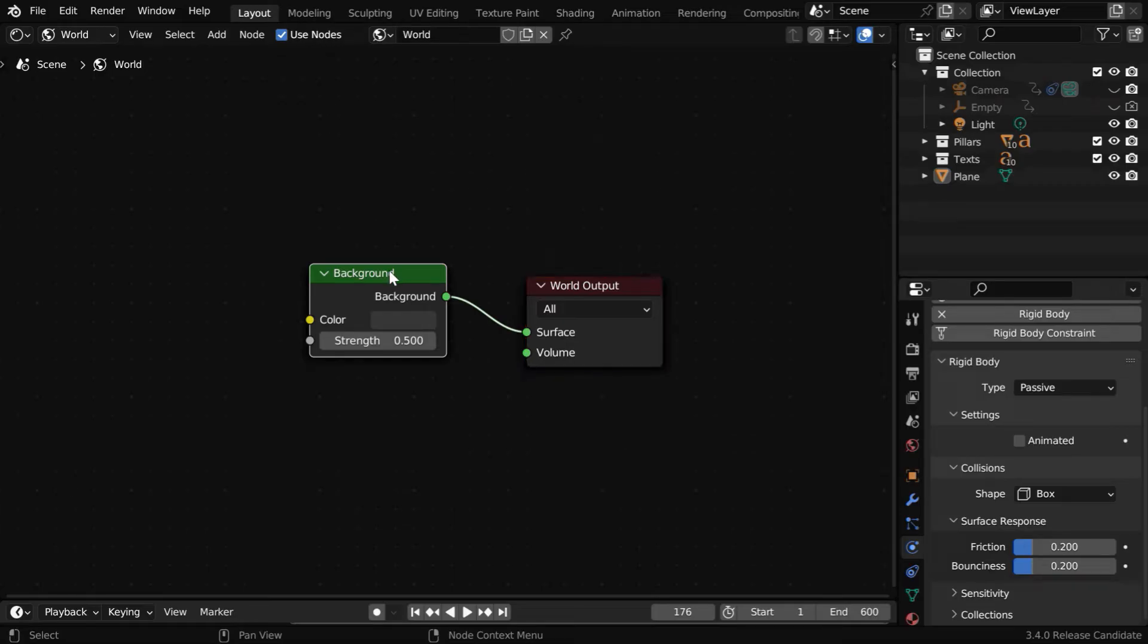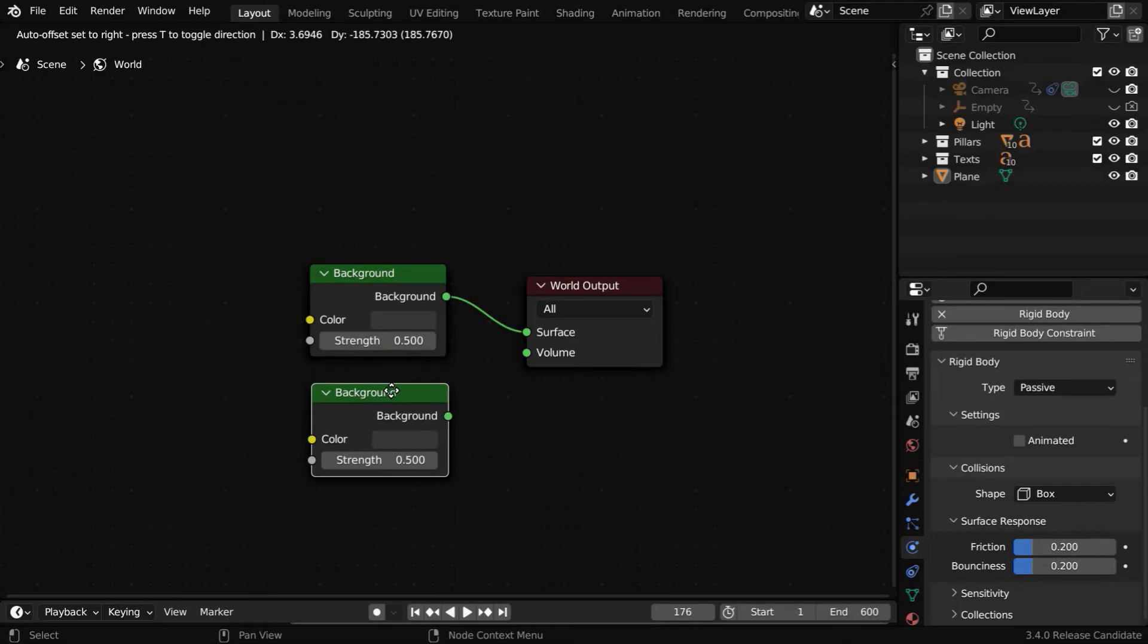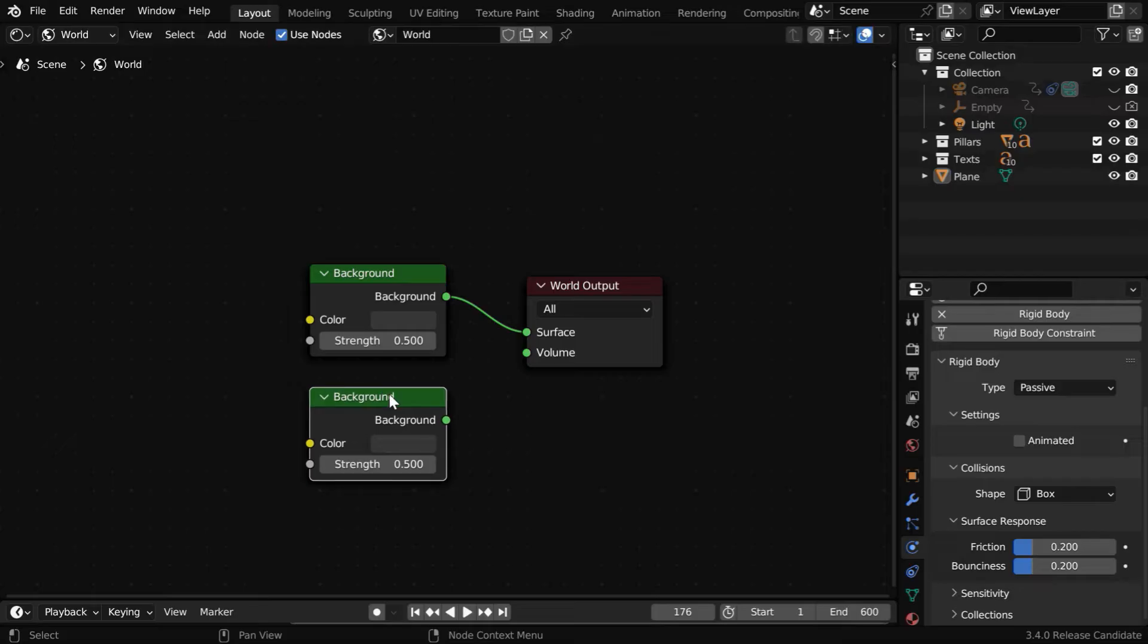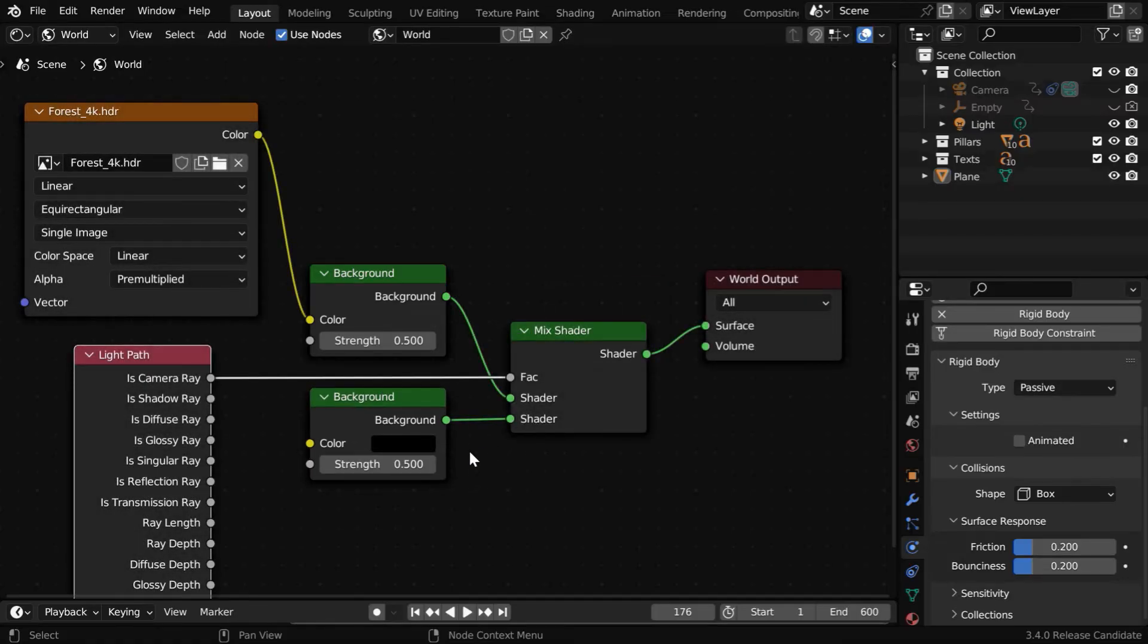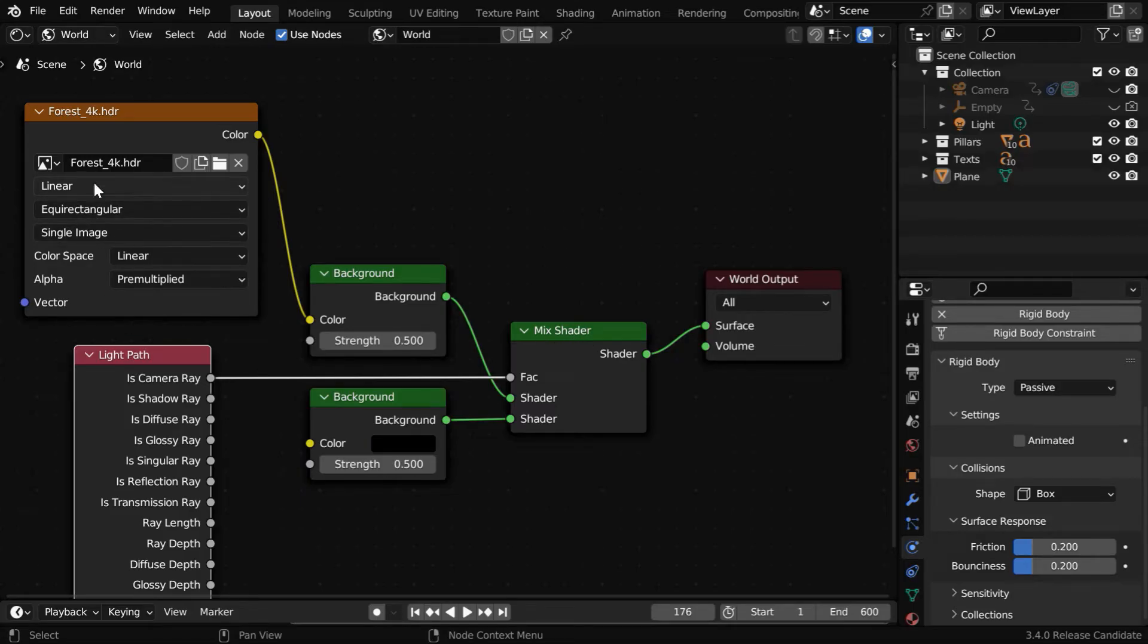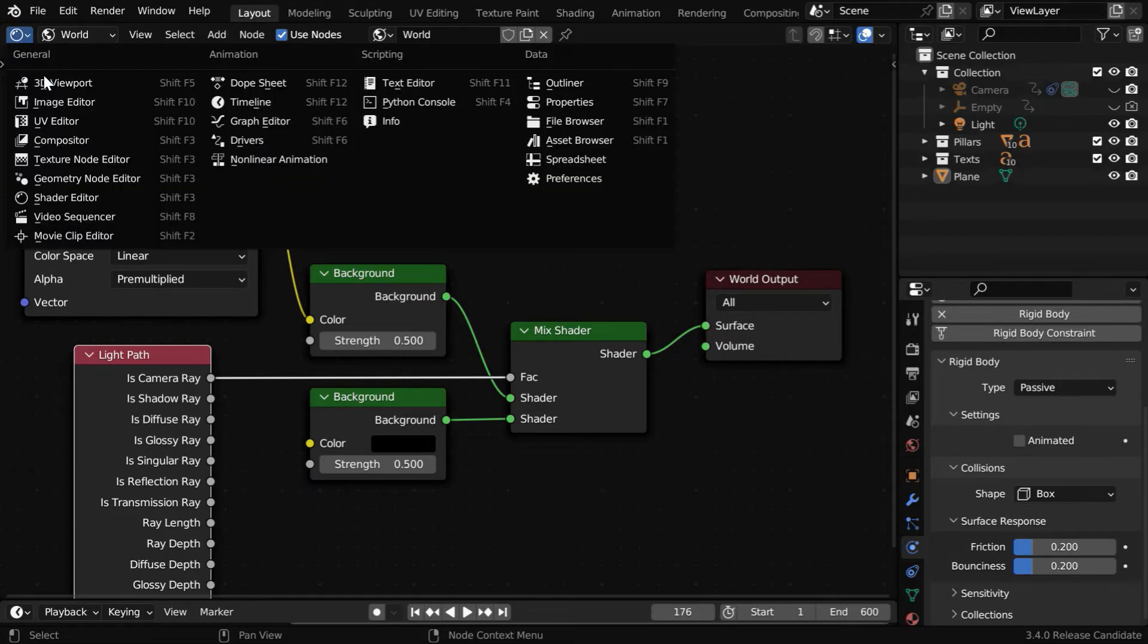Then duplicate this background node, which is added by default. We have to add few more nodes here to complete the environment lighting. Here we have used a mixed shader node, one light path node, and we have added an environment texture node, where we have selected the same forest HDR that comes by default with Blender.